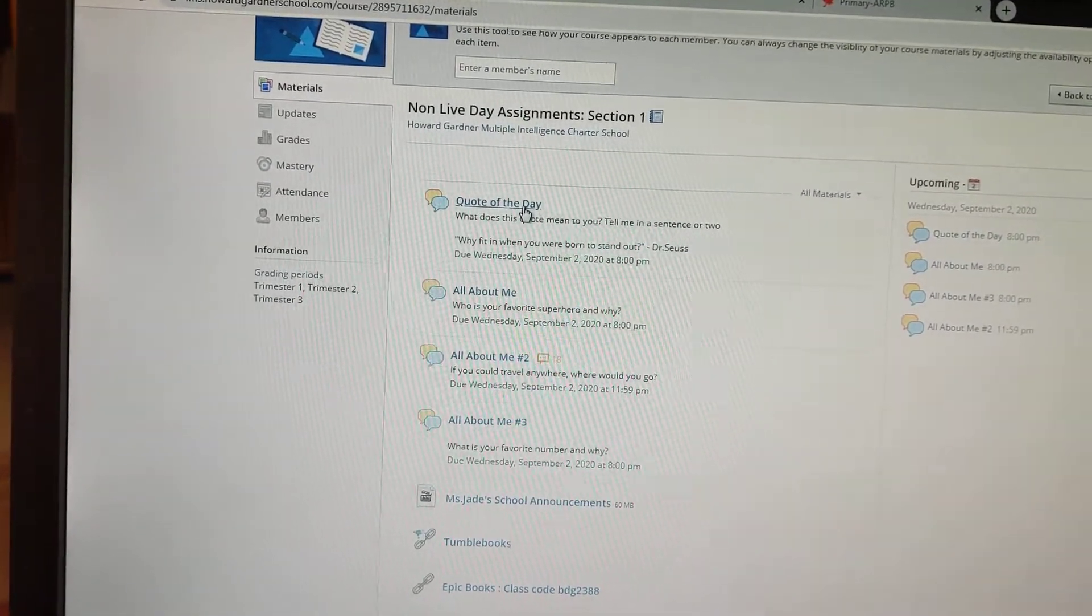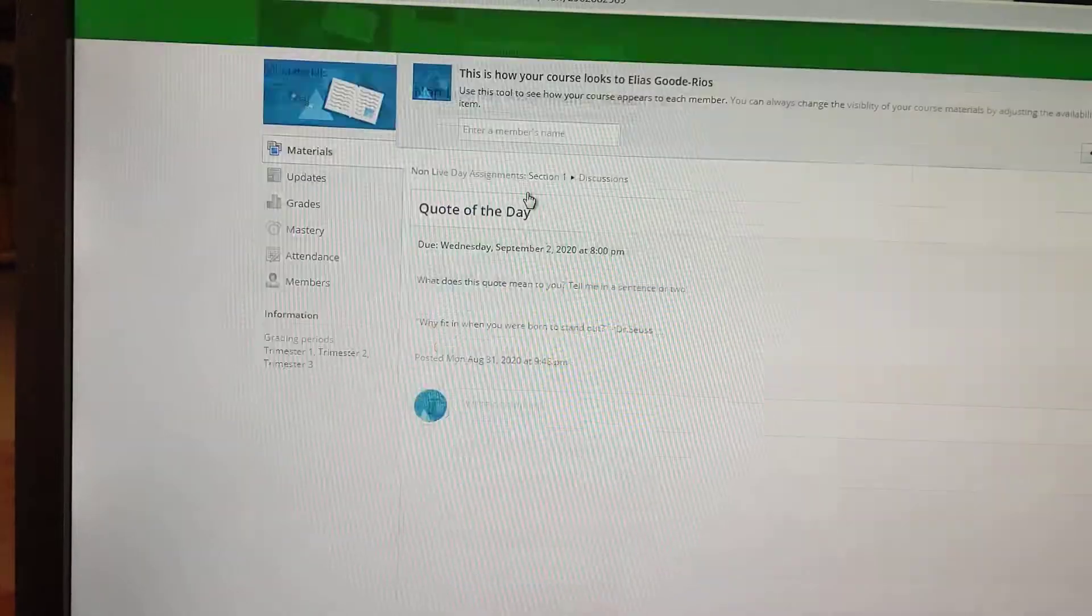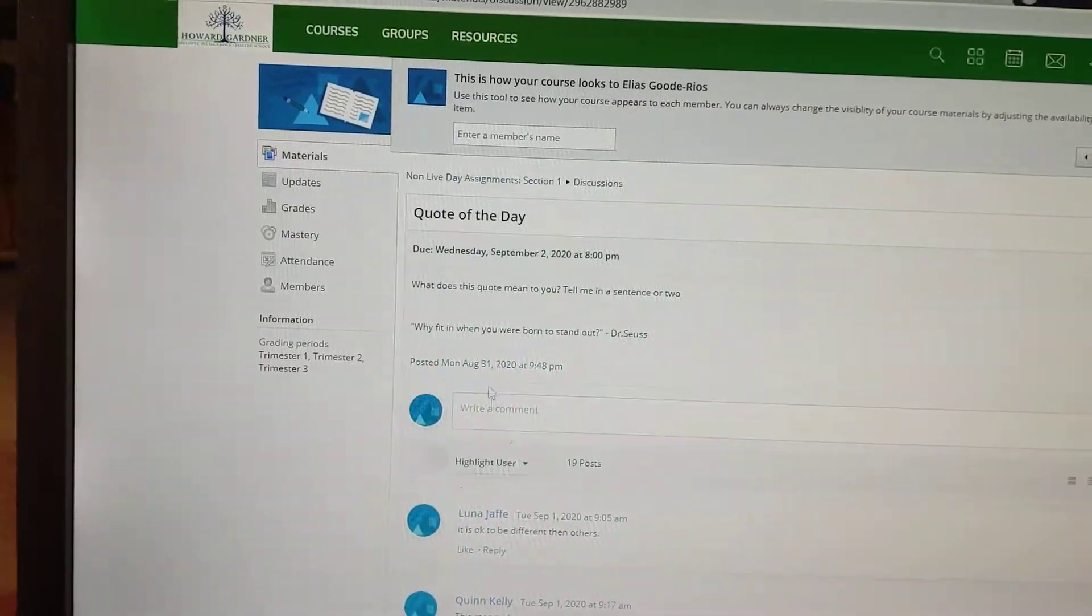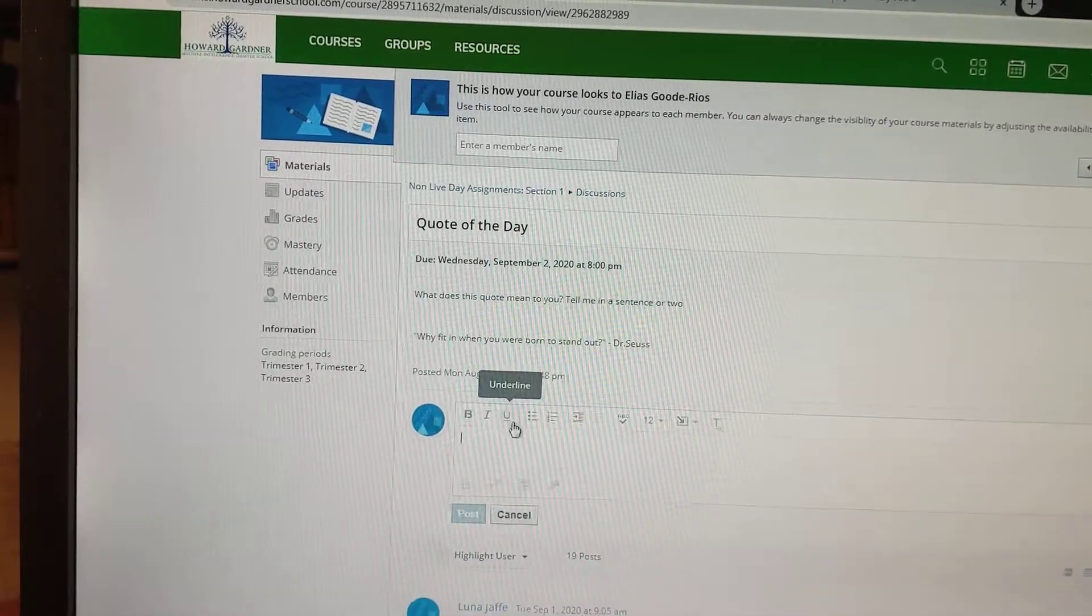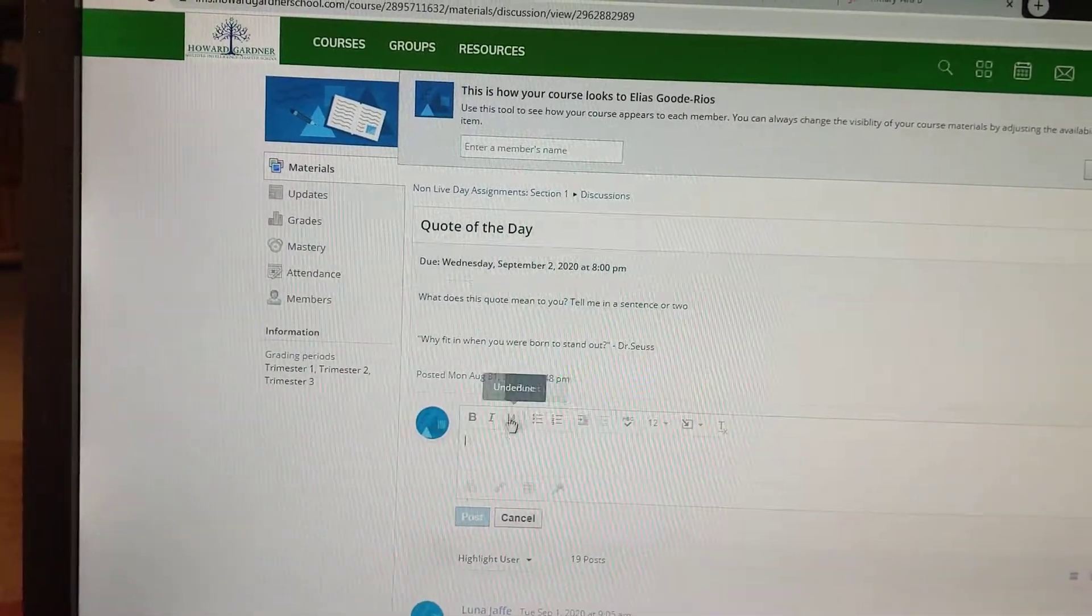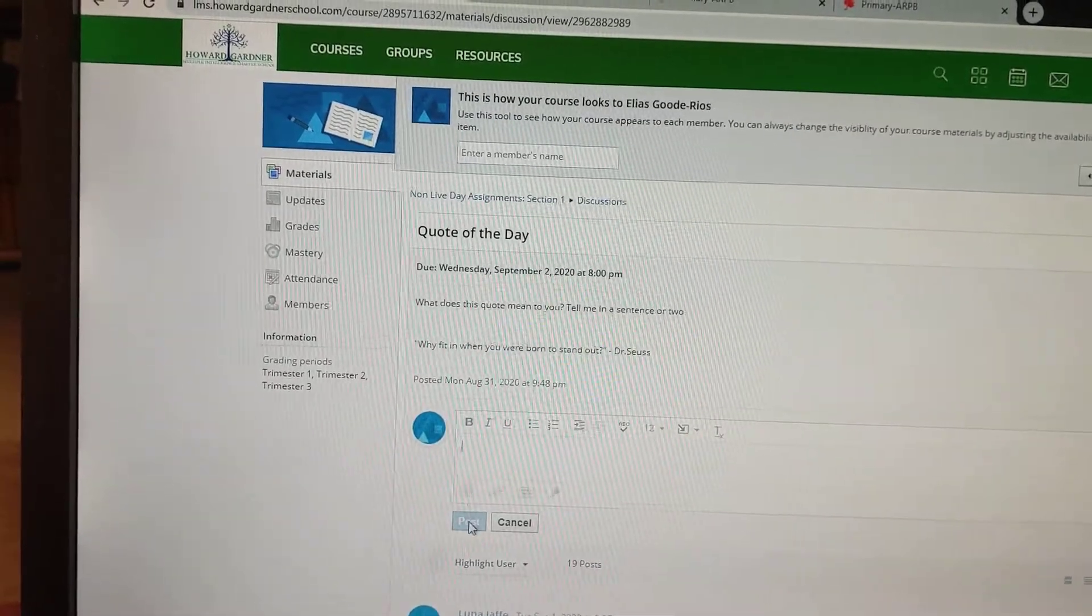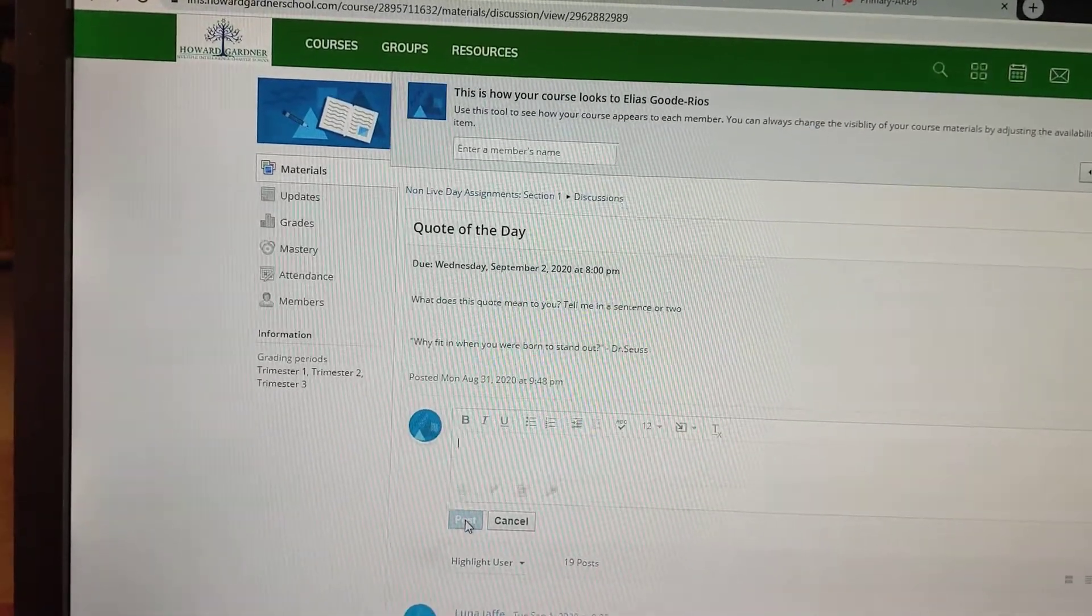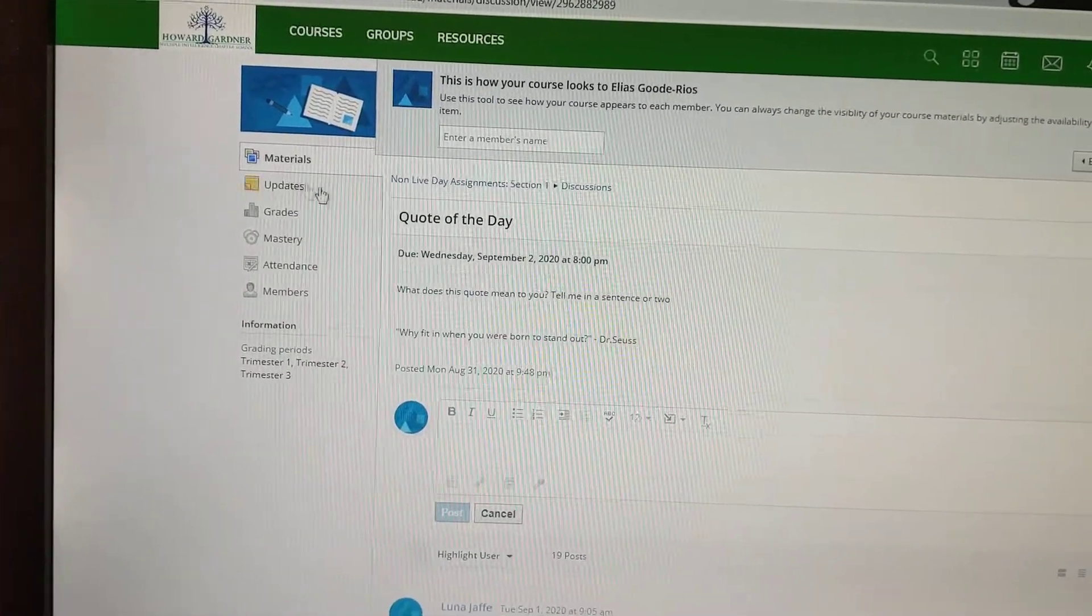So it would be the quote of the day. He could click on that. And then right here, it's write a comment. He could type in his answer and then click post. So that's that one.